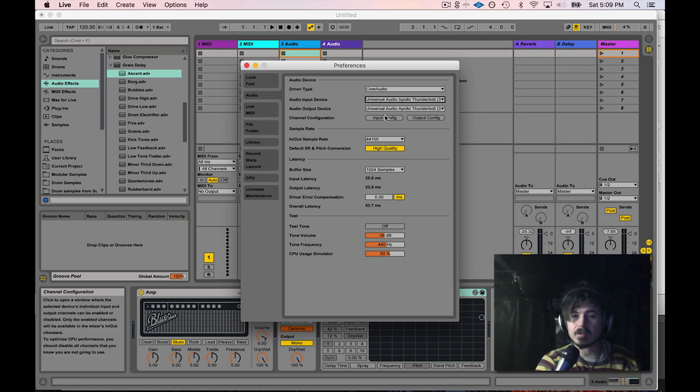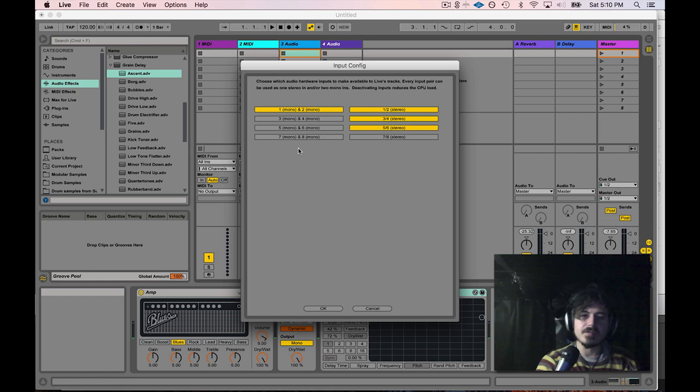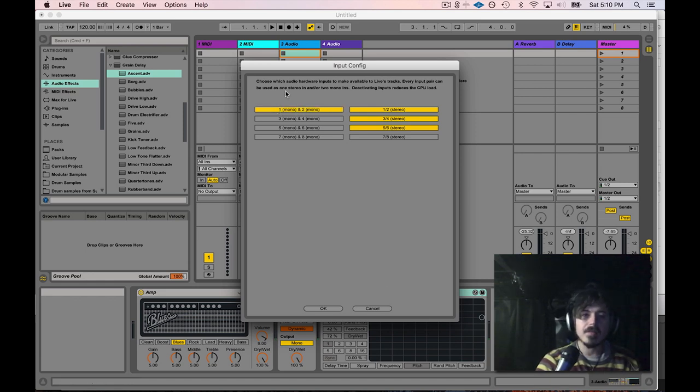The next thing I want to do is make sure that my inputs are configured. So I have all these different inputs. I've only enabled the one and two mono inputs here, and that way I can see those inputs in Live.